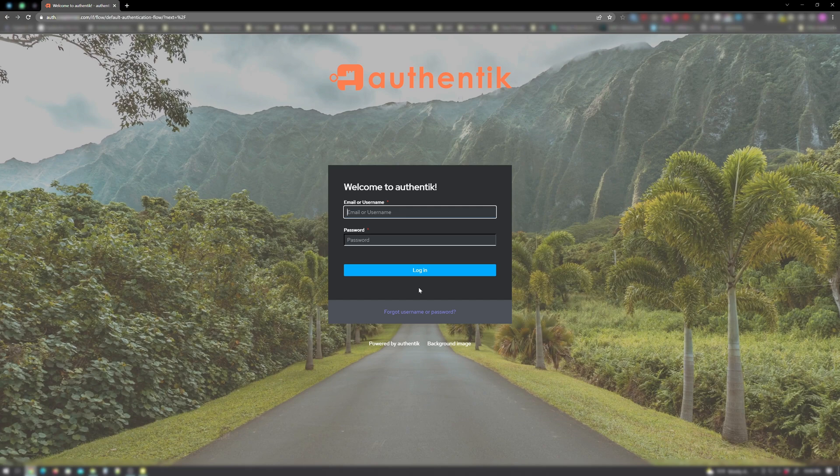Anyways, in this video I'll show you how to set up the enrollment and enrollment invitation flows. And just like my previous video on password recovery, this video assumes that you have Authentic and your email configuration up and running.